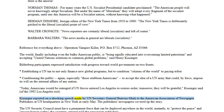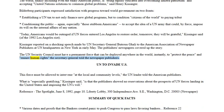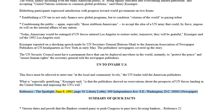Kissinger reported on a shocking speech made by UN Secretary General Boutros Ghali to the American Association of Newspaper Publishers at UN headquarters in New York. The publishers' newspapers covered up the story. The UN Security Council must have a permanent force that can be deployed anywhere in the world instantly to protect the peace and ensure human rights — this force must be allowed to intervene at the local and community levels, the UN leader told the American publishers. What is especially gratifying, Kissinger said, is that the publishers showed no reservations about the prospects of UN forces landing in the United States and imposing the UN's will.